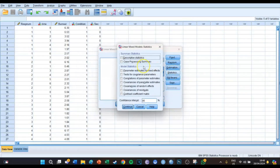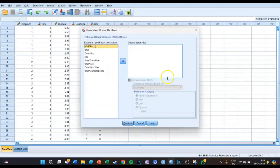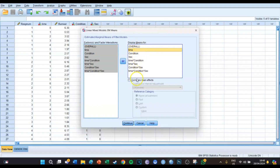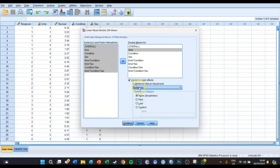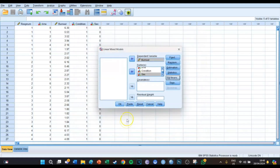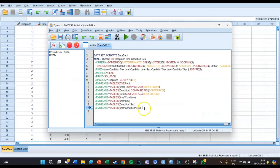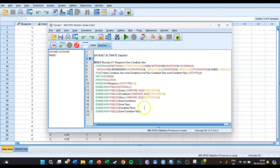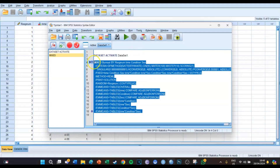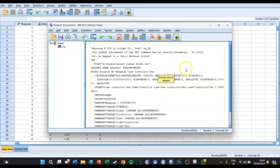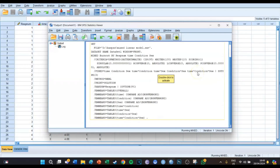Under Estimation, leave the defaults. Under Statistics, select parameter estimates for fixed effects and press Continue. For estimated marginal means, select all of them, then choose to compare main effects with Bonferroni correction and check that box. Press Continue, then press Paste. You'll see a large syntax code because this is quite a sophisticated model. Press the big green play button and SPSS will take a while to generate the results.